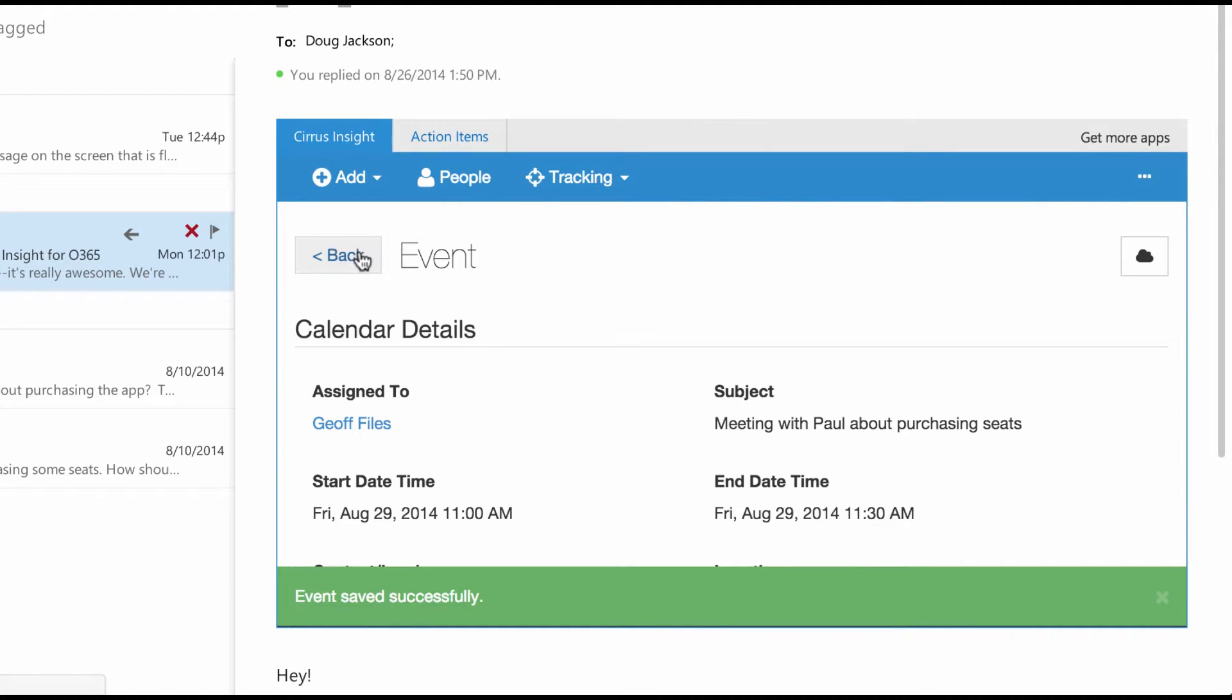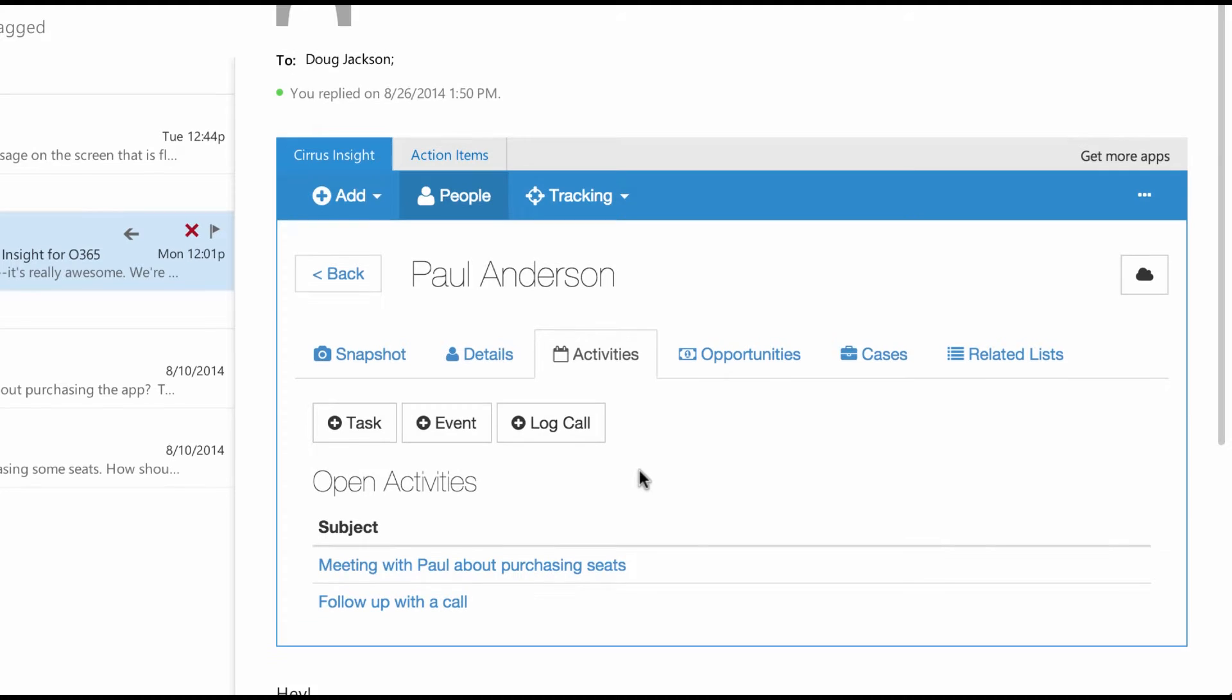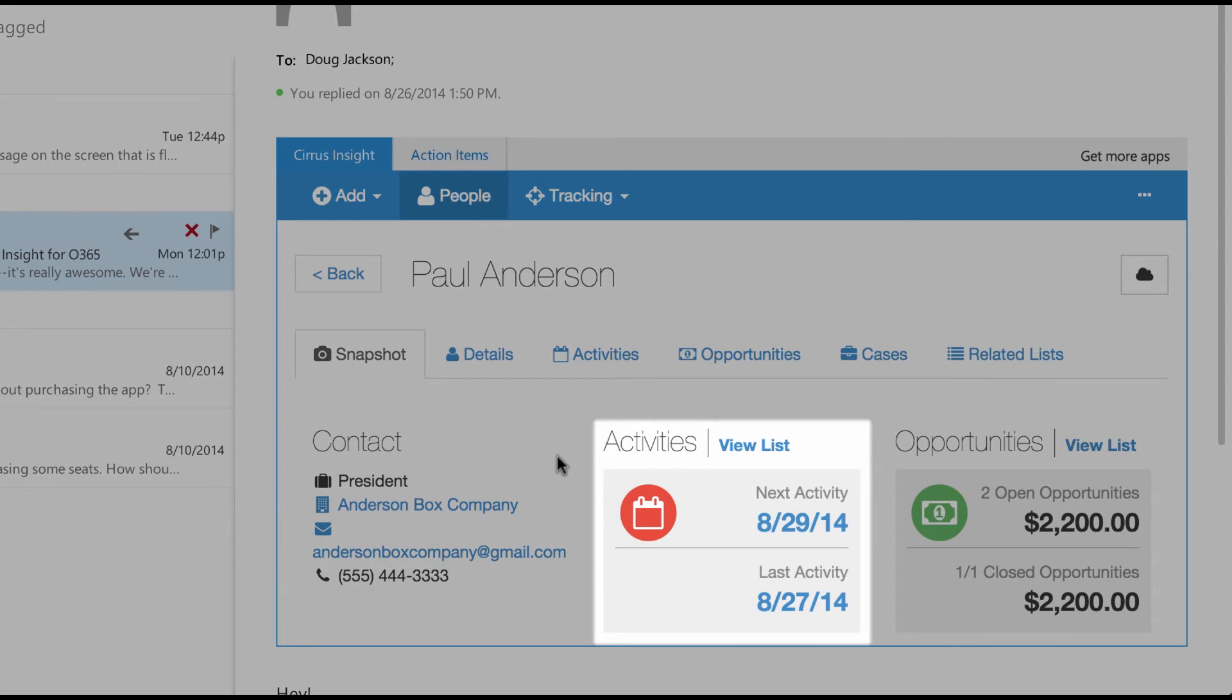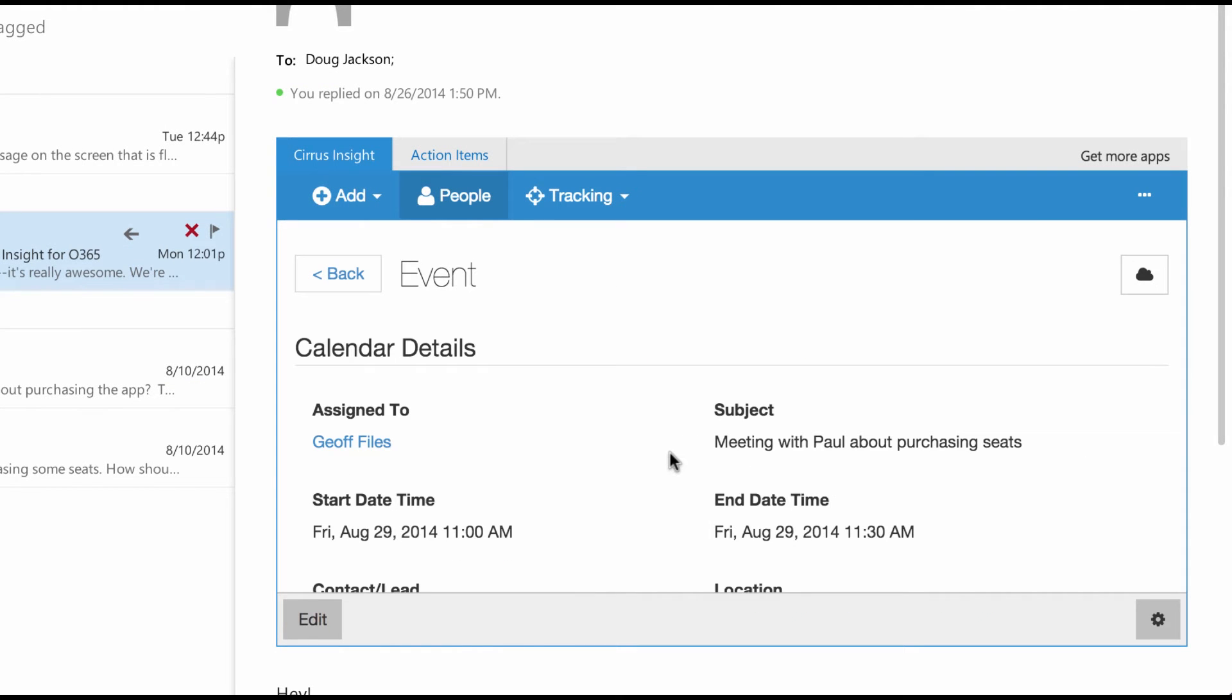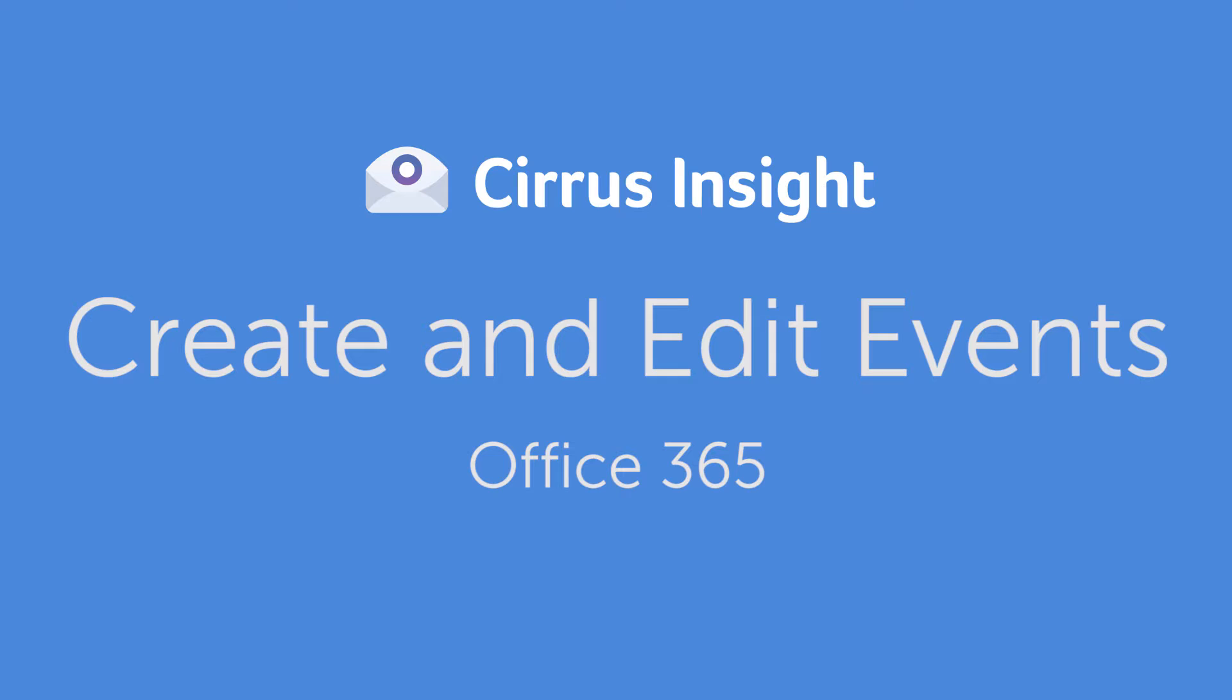Now I hit back and see that the meeting has been added to my open activities. What's really cool is if I go back to the snapshot view, Cirrus Insight will tell me when my next activity is. If I click on that, I can see that my next activity is that meeting on Friday. Pretty cool, right?